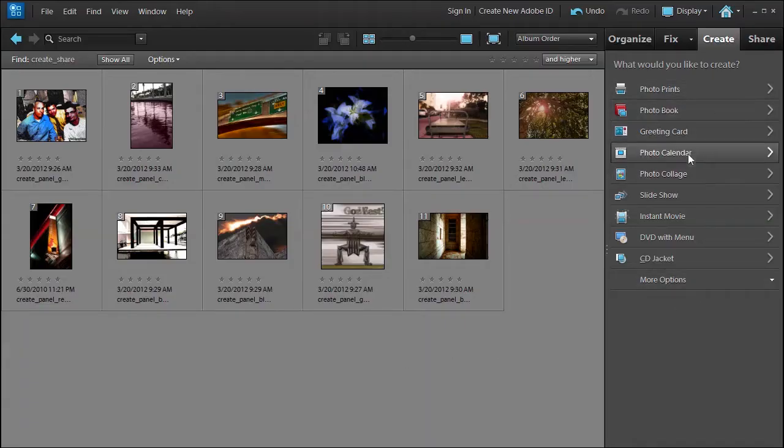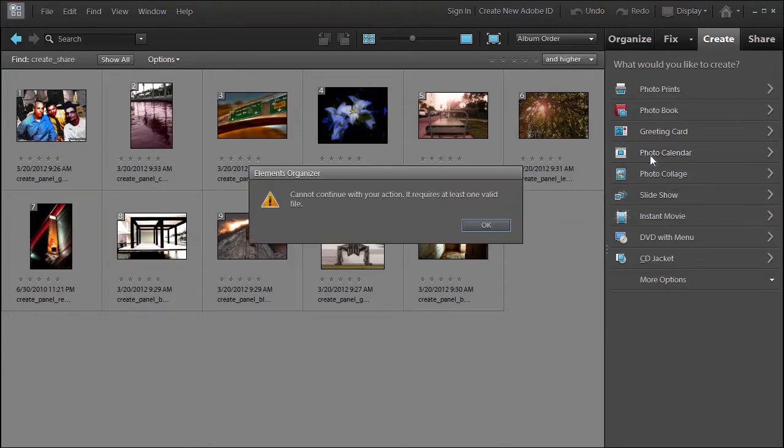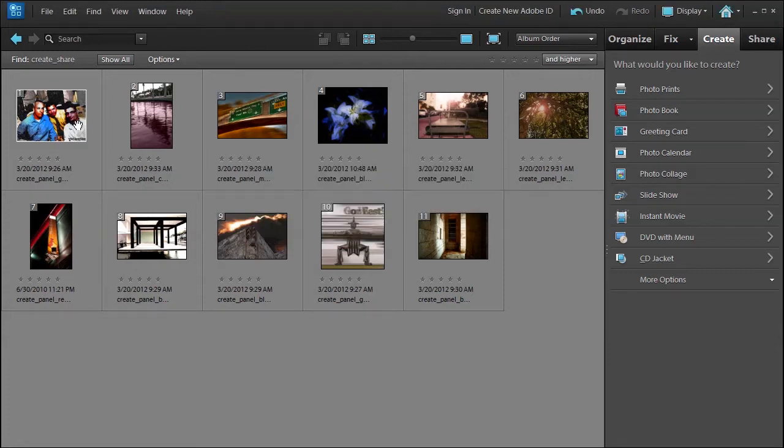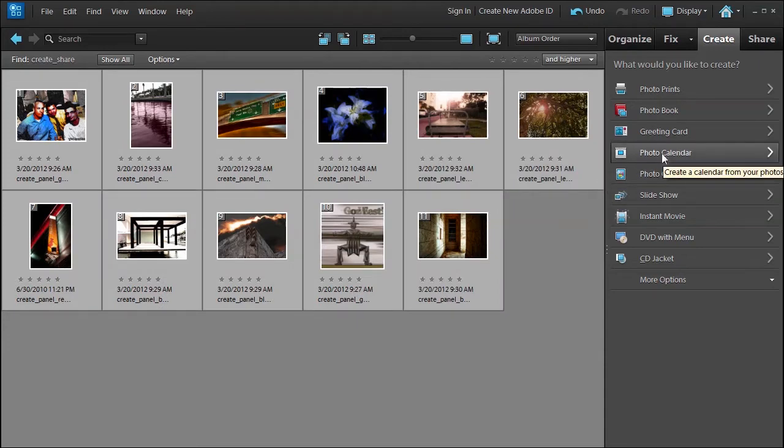Welcome back. In this lesson we're going to talk about the photo calendar and the photo collage. If you choose photo calendar it's going to say I need some pictures first, so make sure you select your photos. I'm going to select 1 through 11. We're going to need more than 11 photos for this calendar obviously because it's 12 months at least.